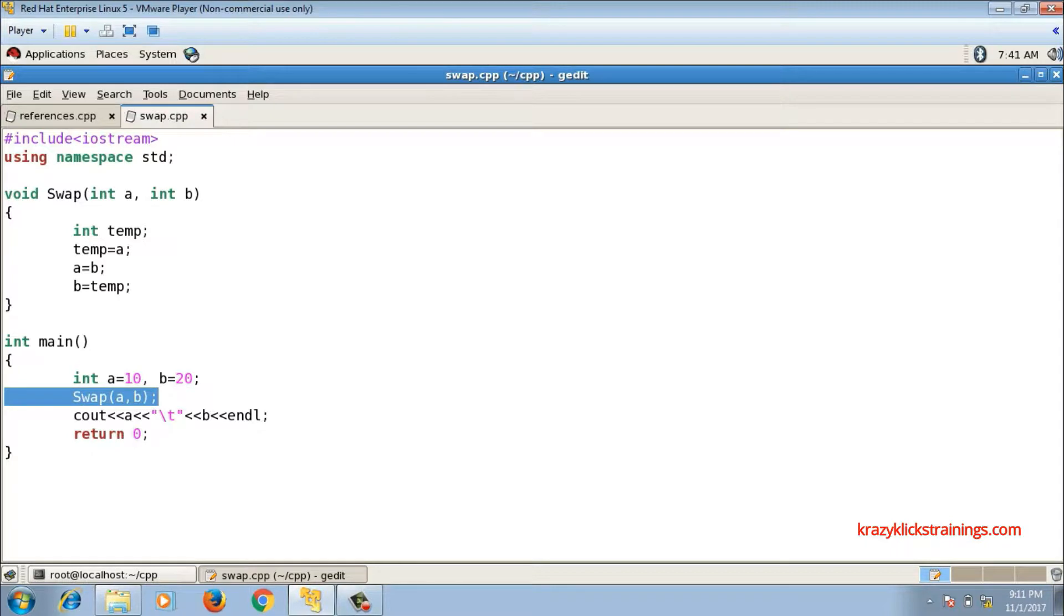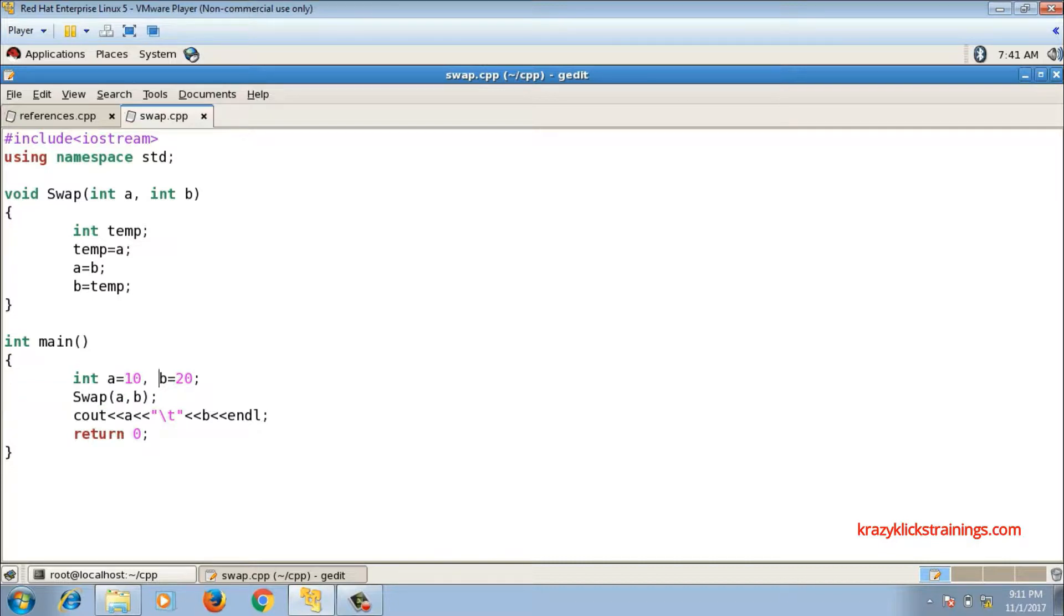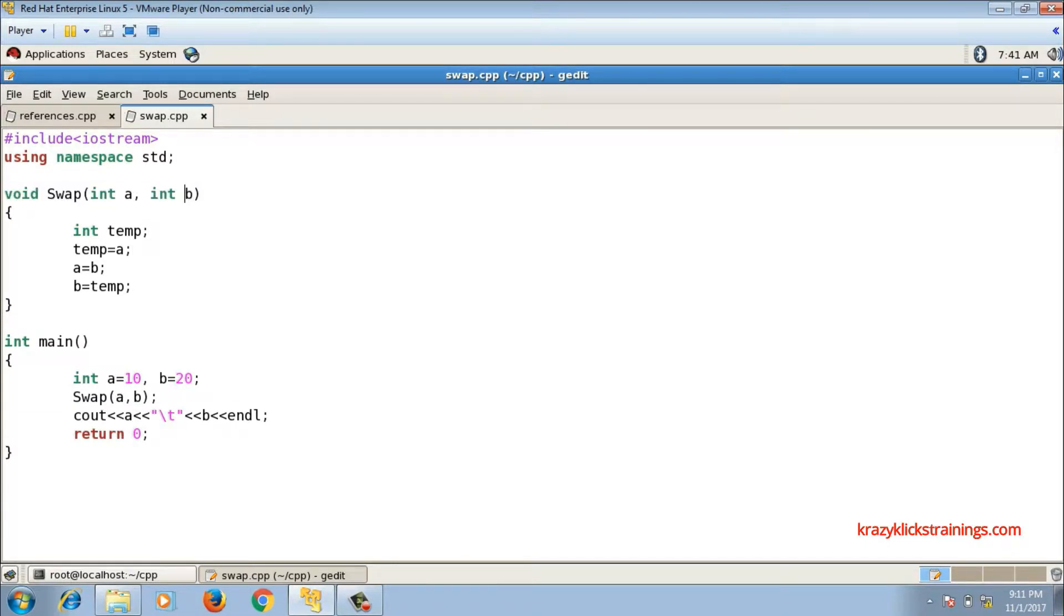Looking at the function call only, you cannot predict whether it is call by value or call by reference. So you need to check the definition. In call by value, this is how you will write.